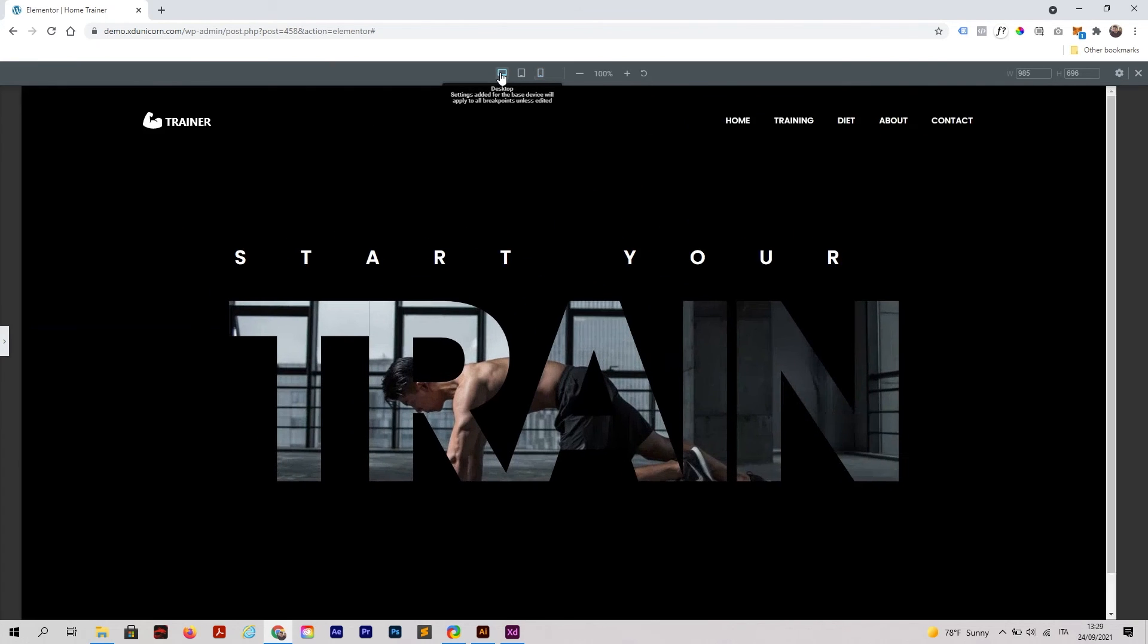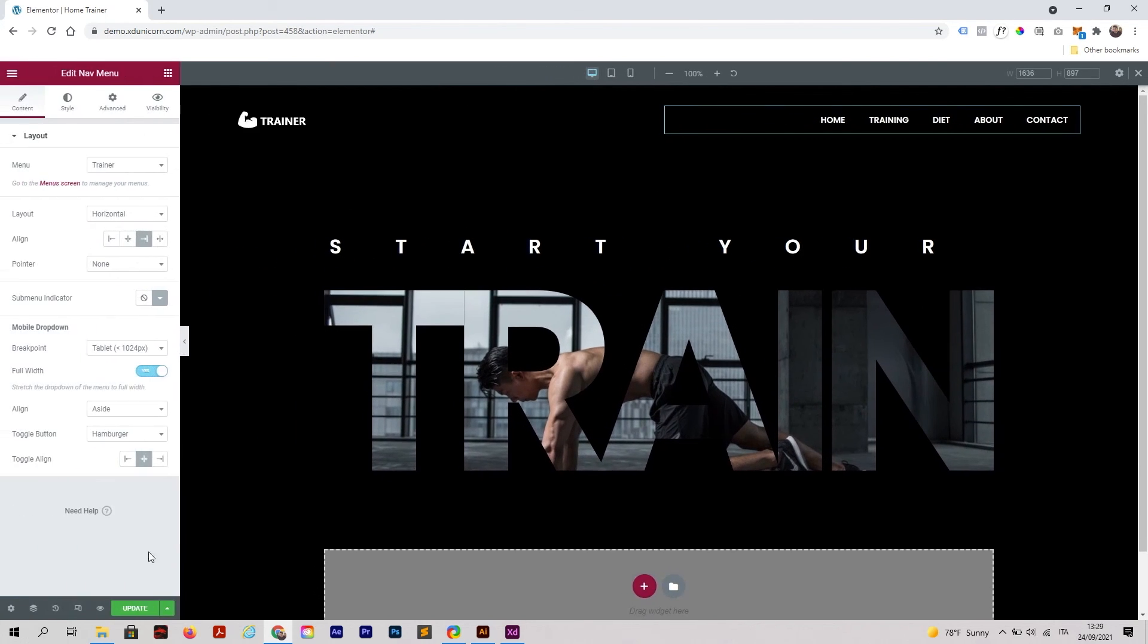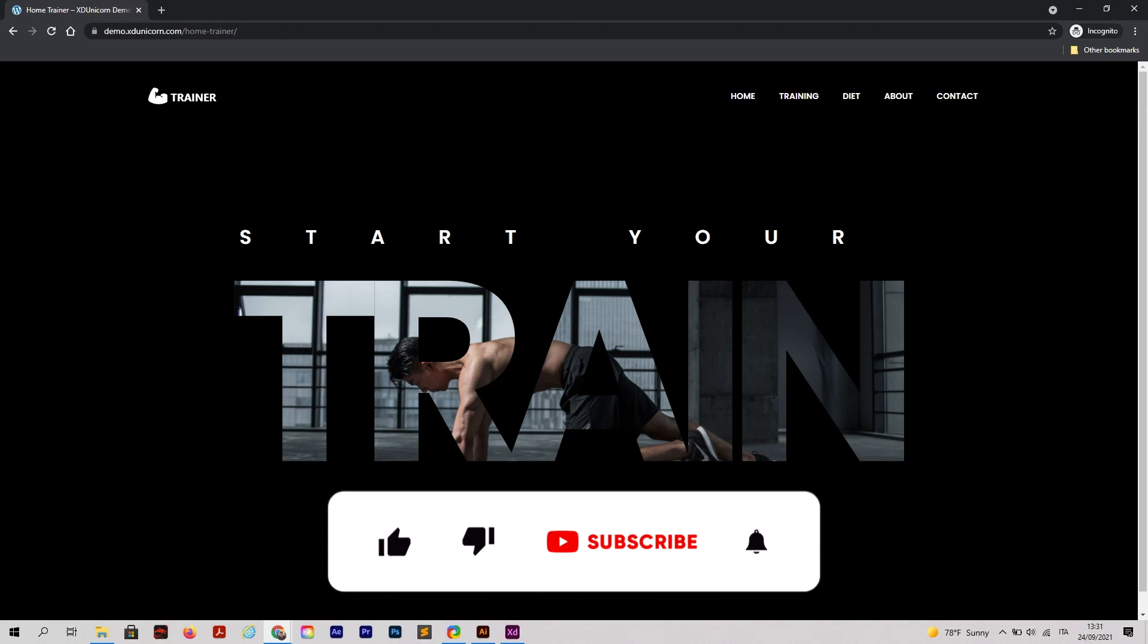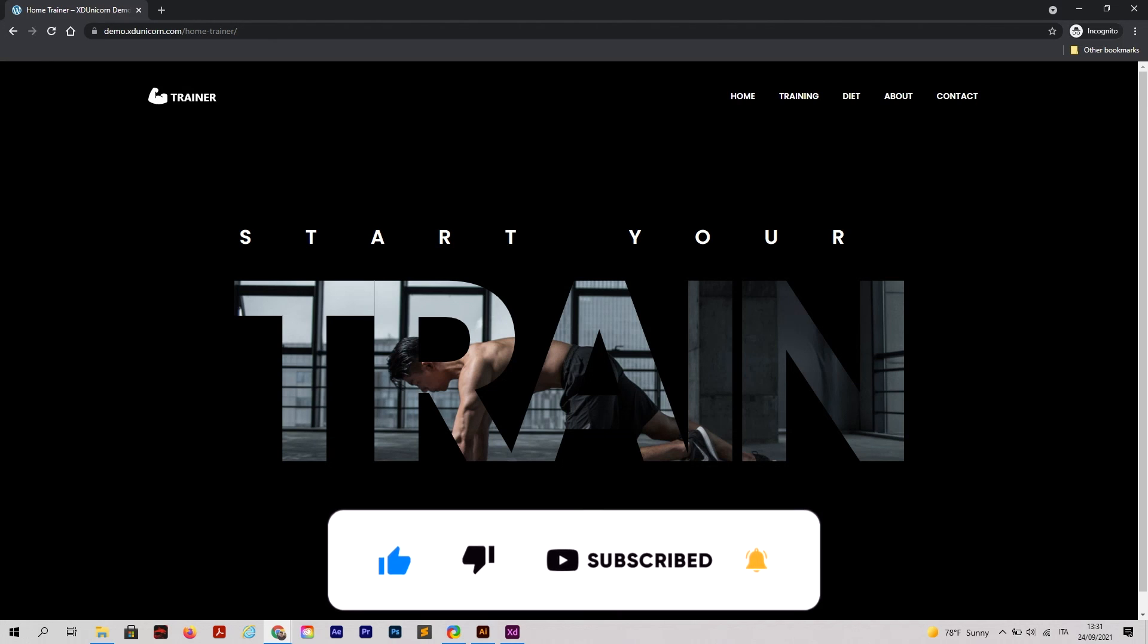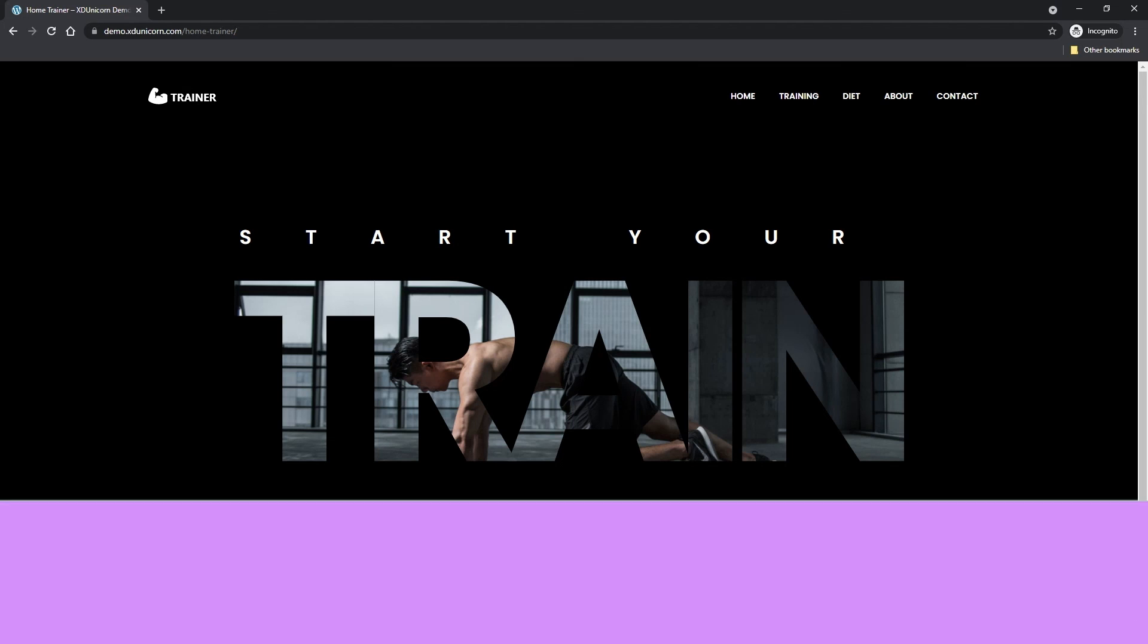I hope that the tutorial was useful, guys. Let's save this, update, and check it. Here we are, this is the final result. I hope the video was useful. Thumbs up if you liked it, subscribe to the channel, notification bell if you want to be updated, and if you want to download the plugins just check the description of this video. See you in the next one. Bye!